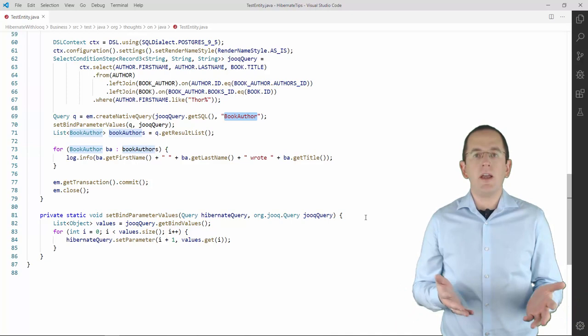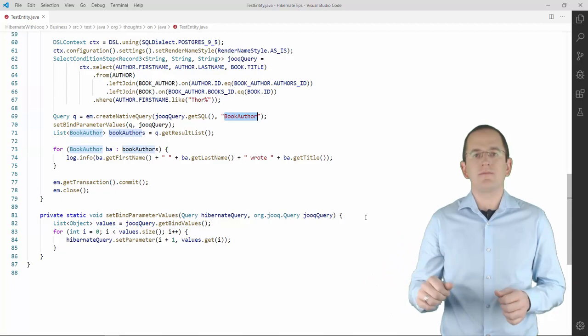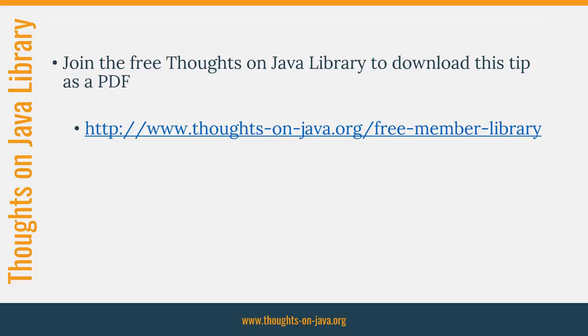Hibernate executes the query that you defined with Juke as a native query and handles the result accordingly. You can use Hibernate's default mappings to map each record to a managed entity, instantiate DTO objects, or retrieve an object array.